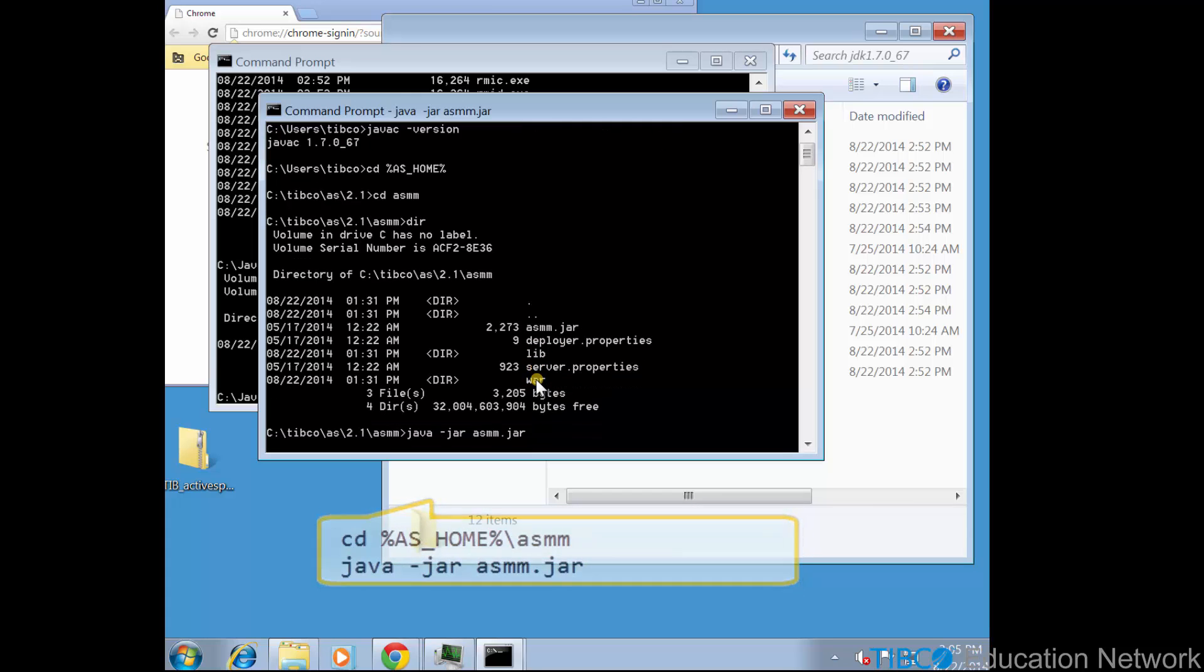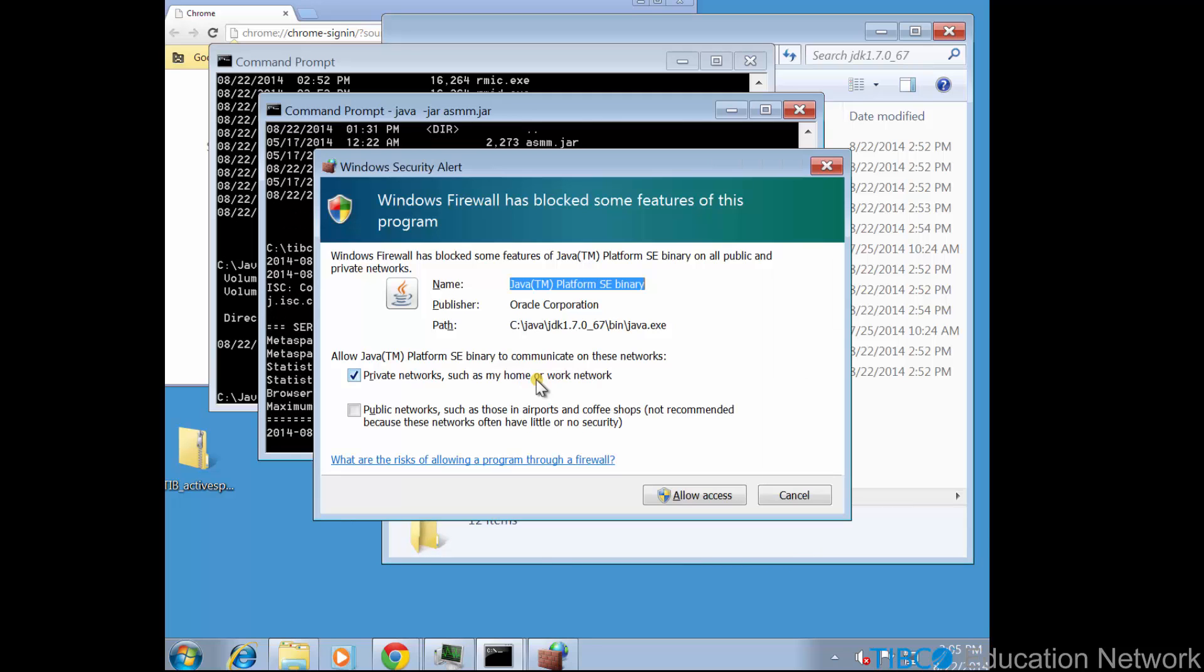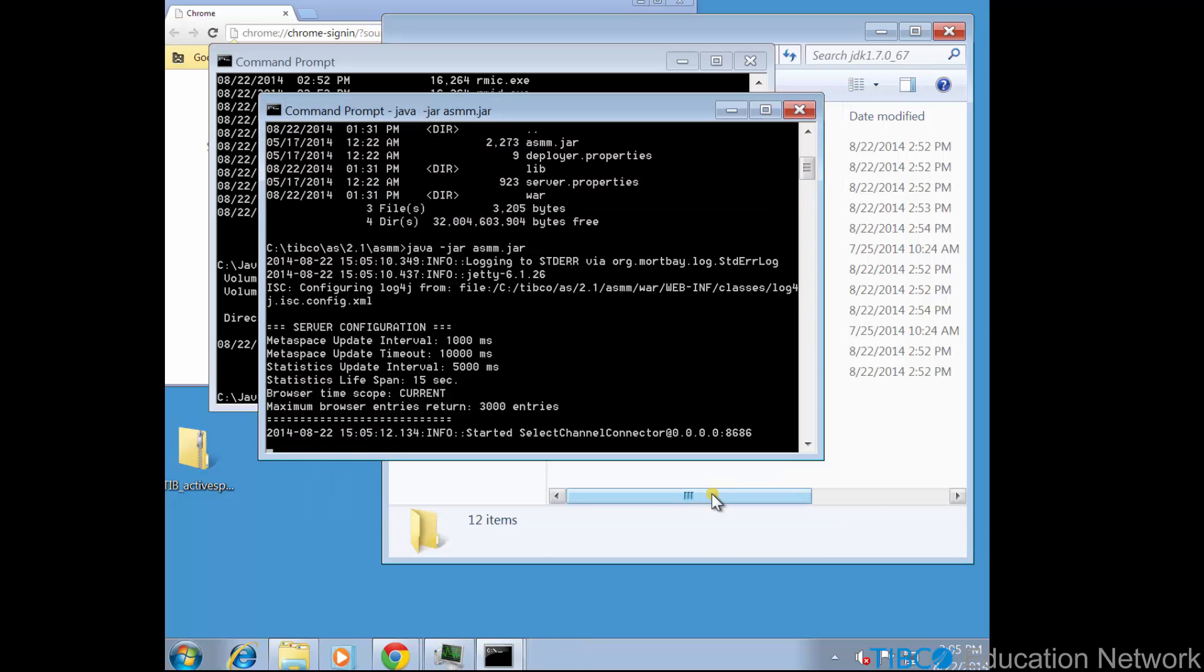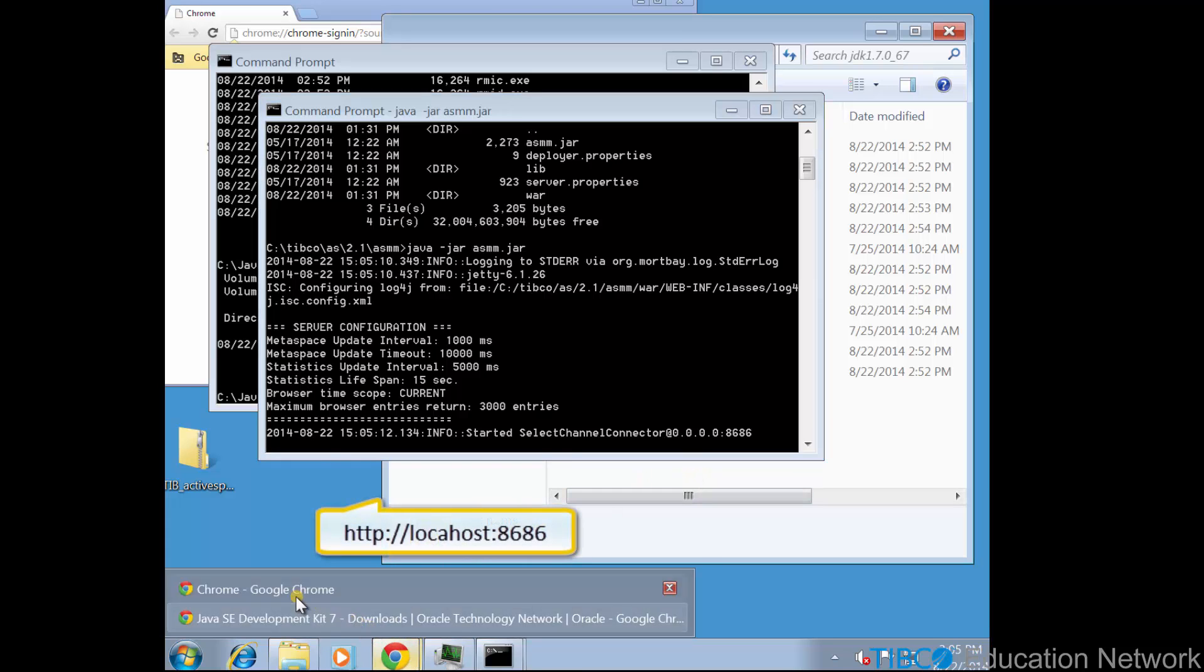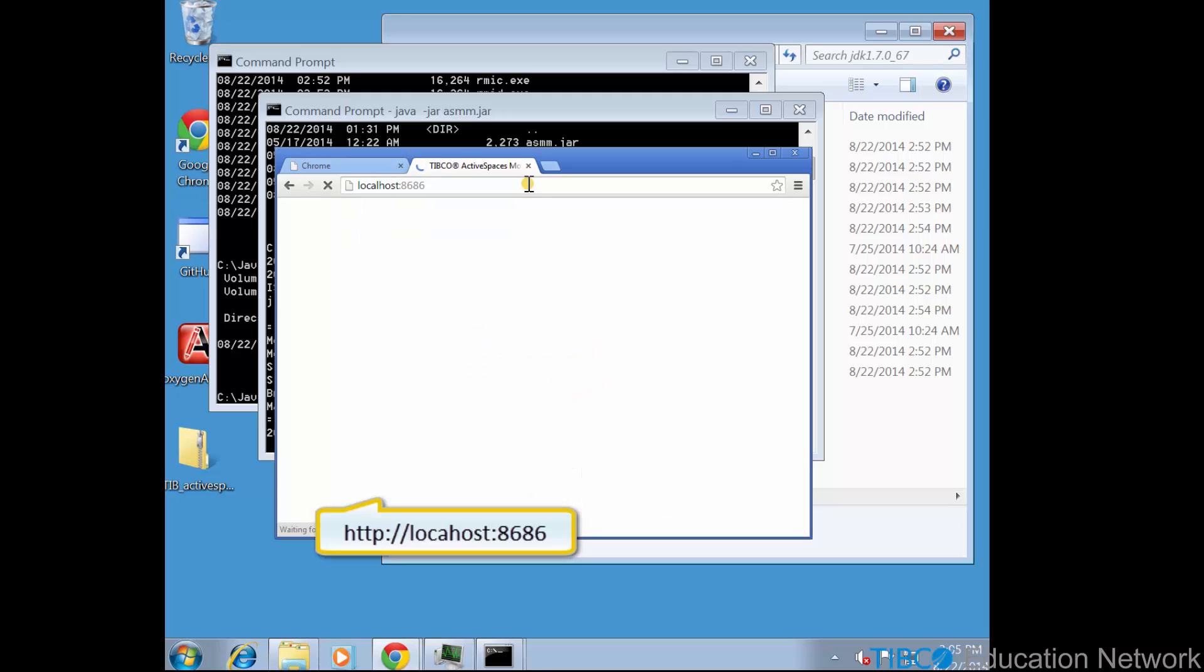Because this is the first time running this command, we are asked to add a Windows firewall rule. Now we see asmm starts up successfully. We see the web server for asmm is listening on port 8686.